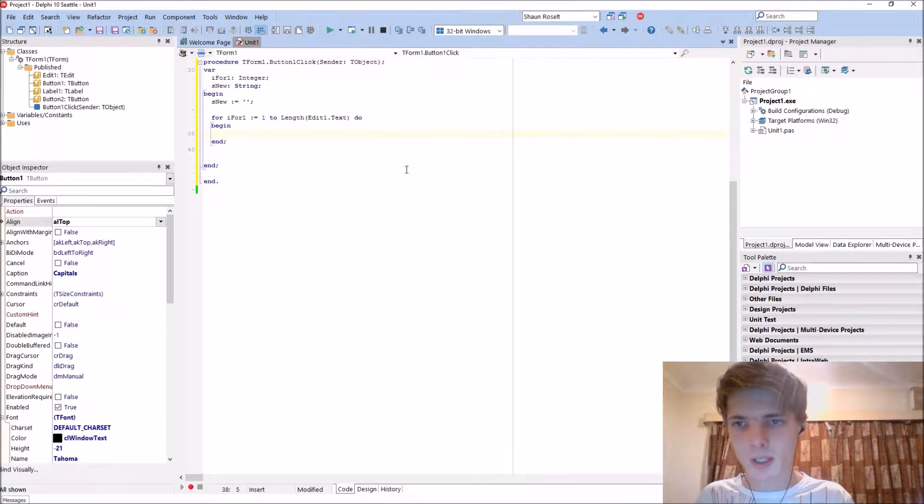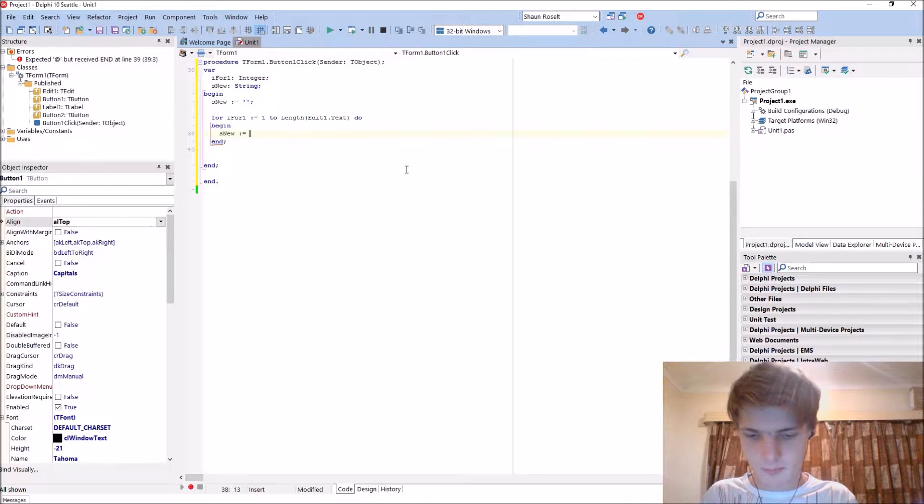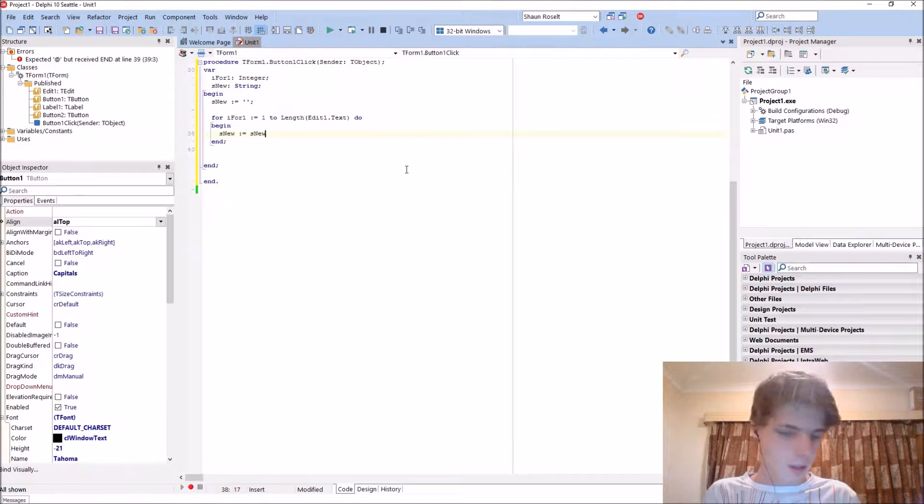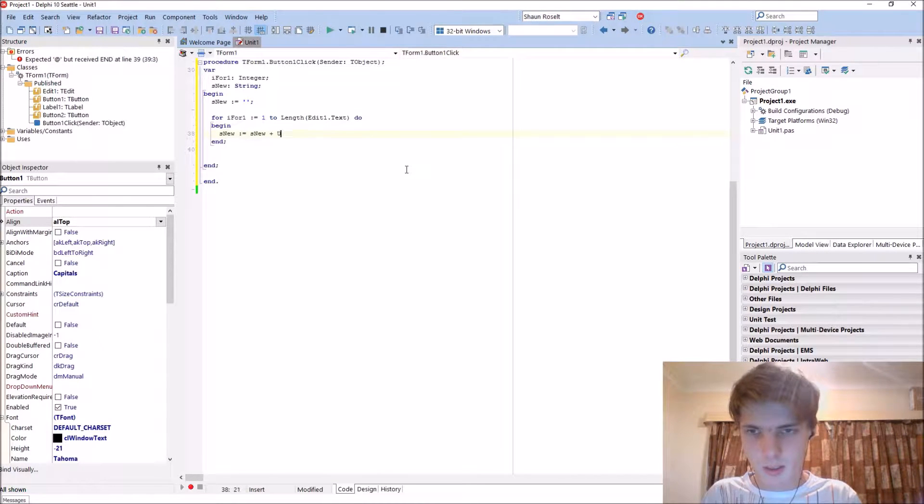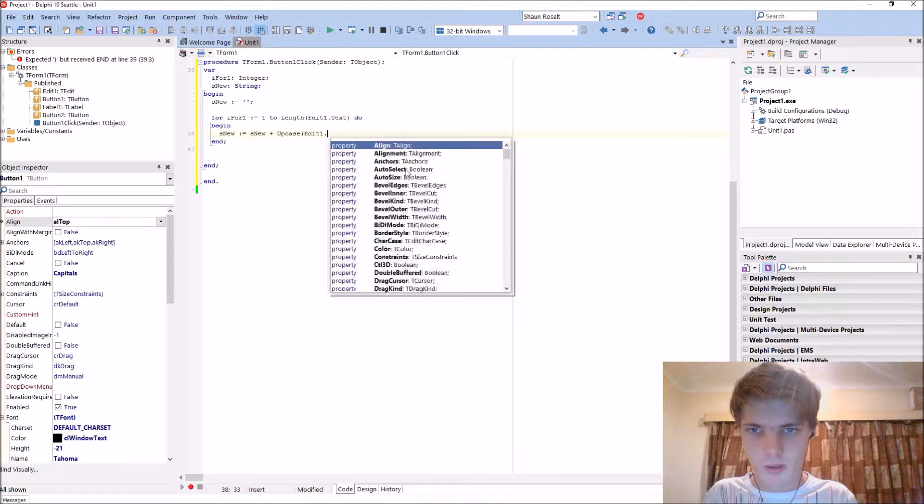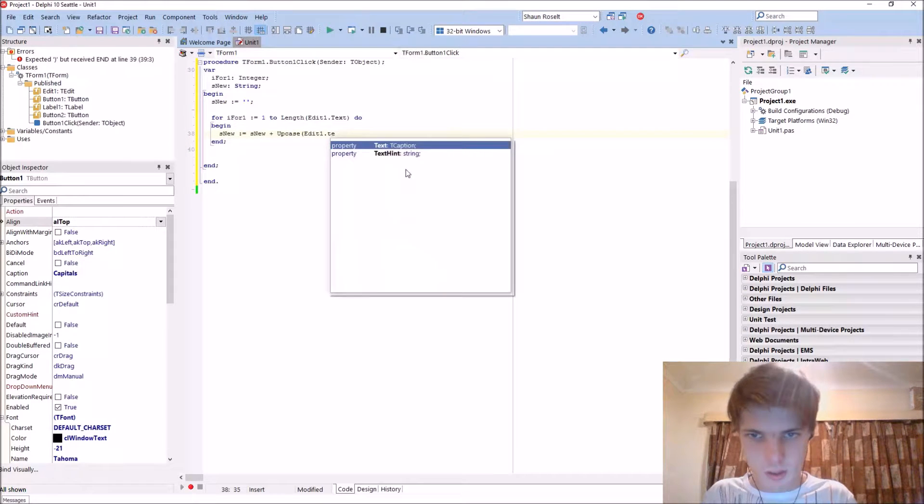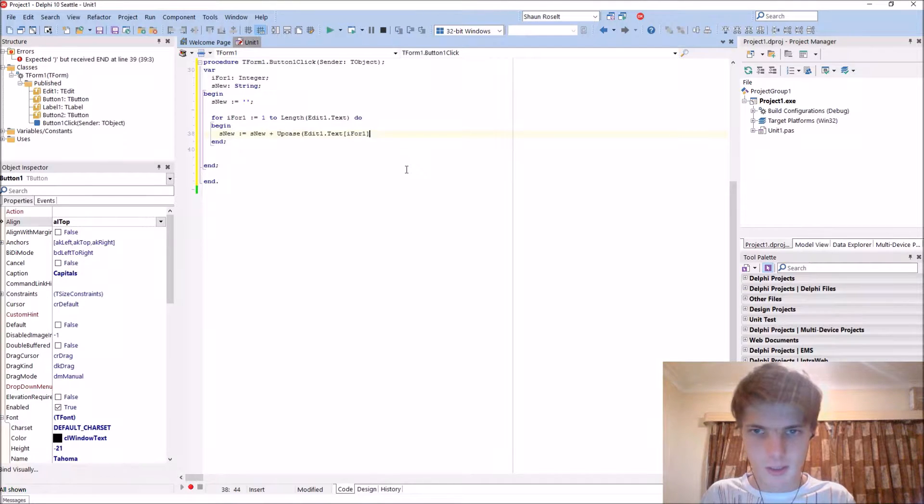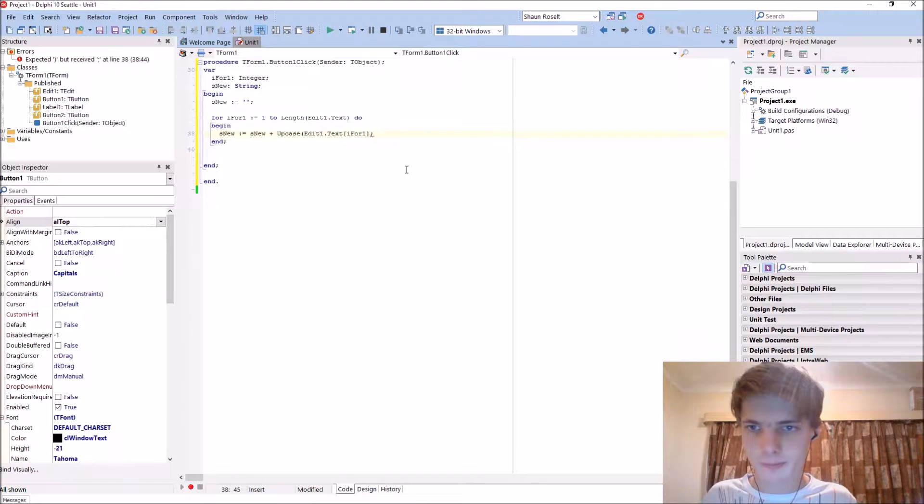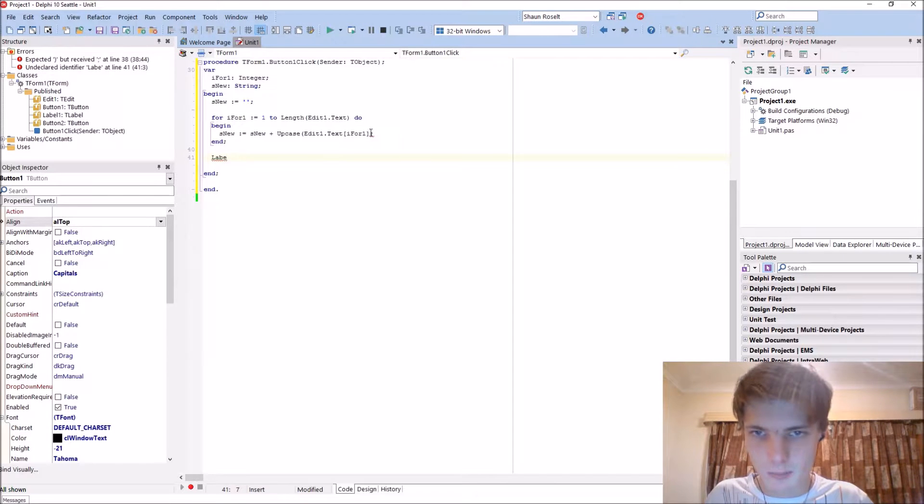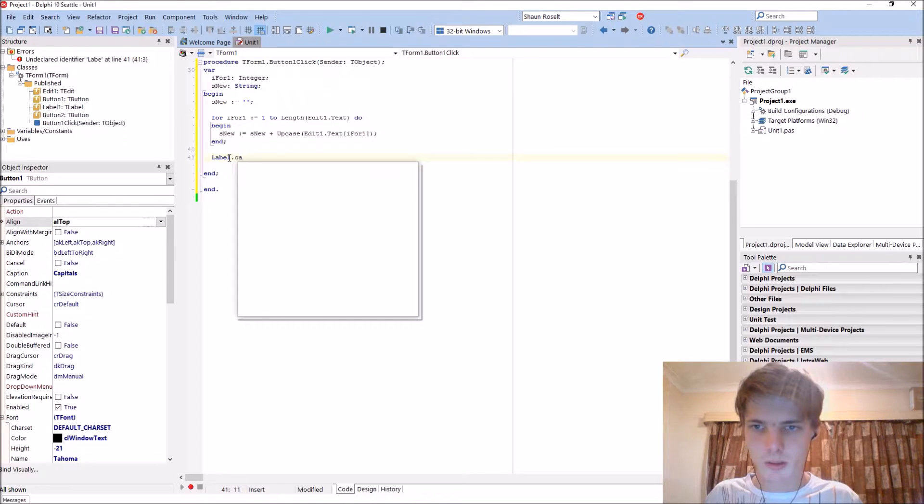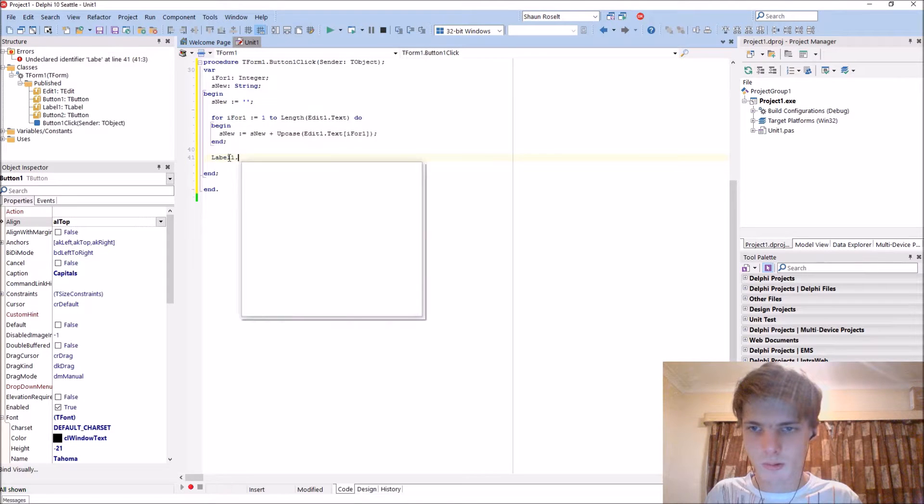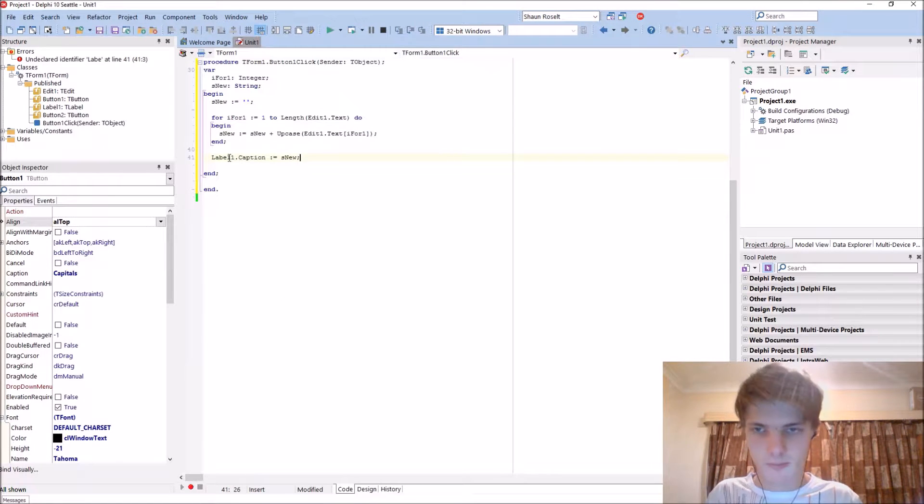We must say S new colon equals S new plus the upcase of edit one dot text and the I for one character. It will just display it. That needs a closing bracket. Label one dot caption colon equals S new.